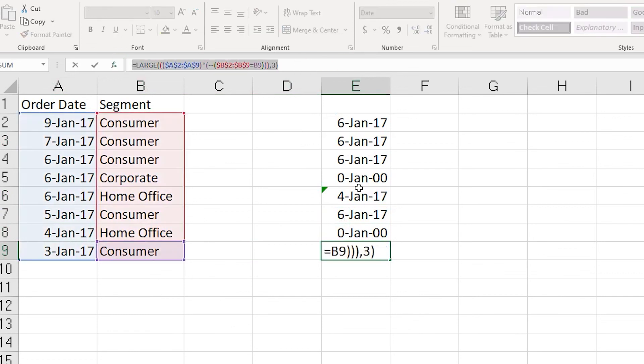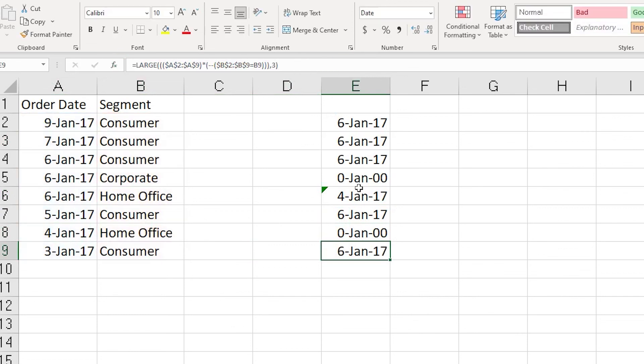This is the formula you can use to identify your second or third max date or the latest dates available in your data set. That's it for this tutorial — I hope this video helped and you learned something new today. Please consider subscribing to my channel for more tutorials.